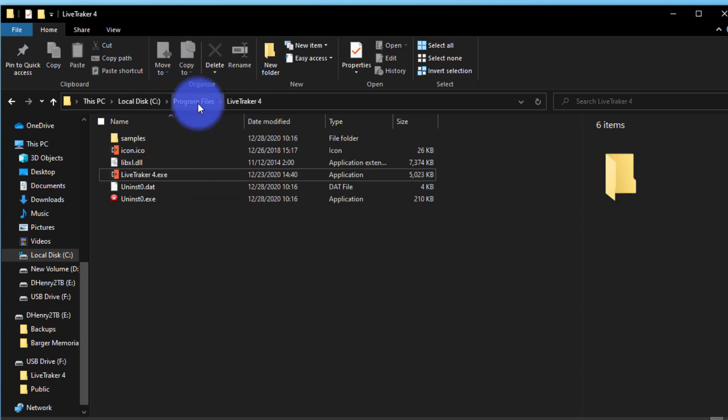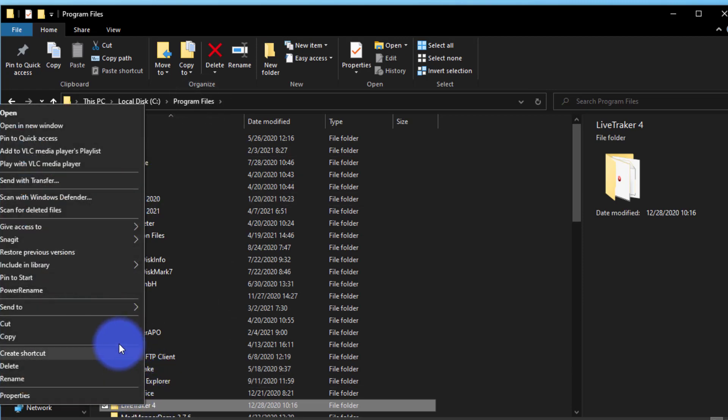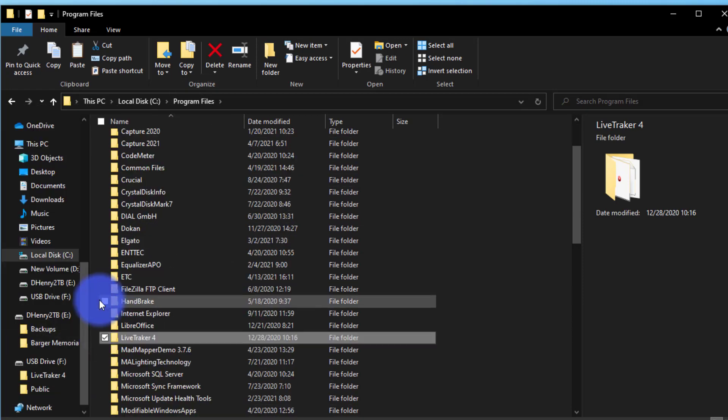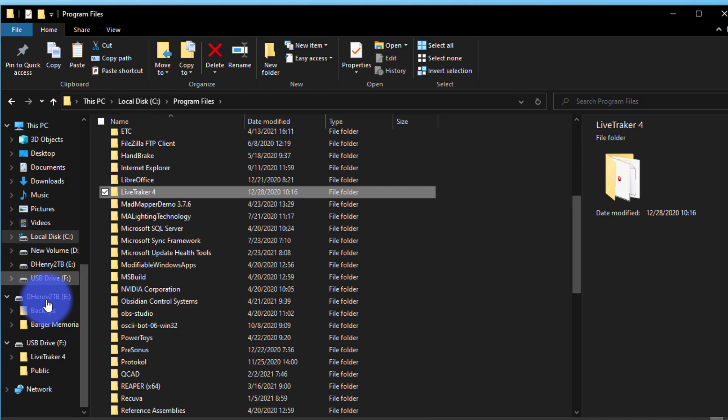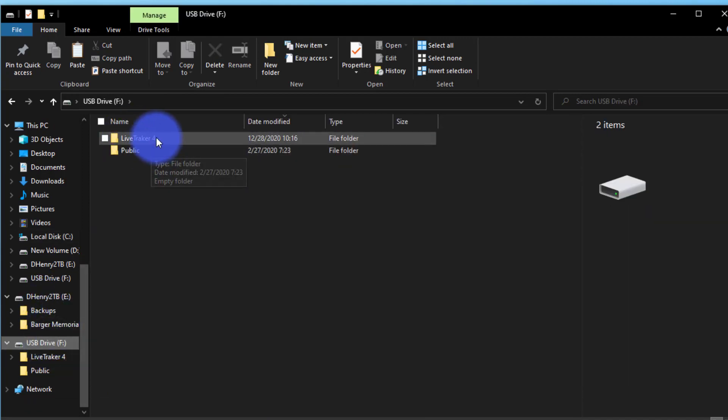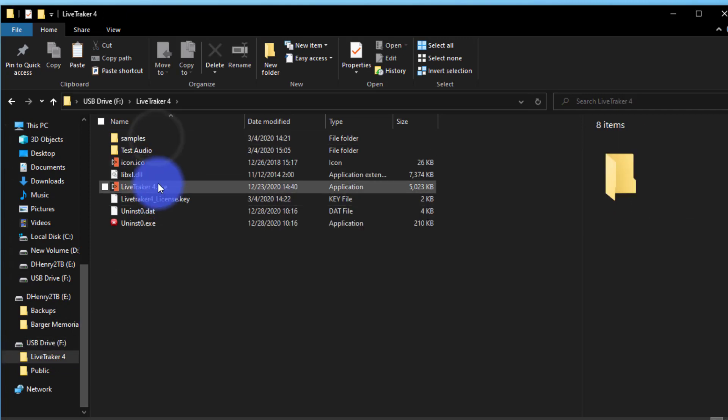What you do then, and this is in the user manual as well, is you take this LiveTracker 4 and you copy it and you put it on a brand new thumb drive. Put it on a USB drive. You paste it right there, and then you're able to go and run the program from there.